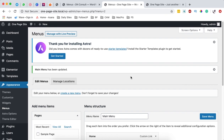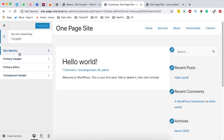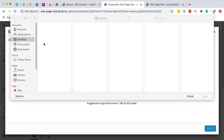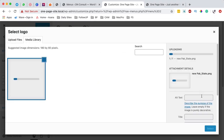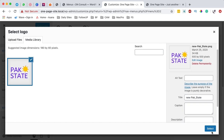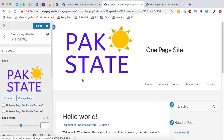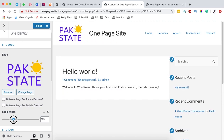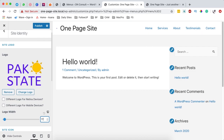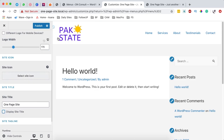Next we're going to come to appearance, customize, then to the header, and we're going to change the site identity by adding a logo to our header. Simply pick up a logo — if you don't know how to create a logo, I'll leave a link in the description below on how you can create a free transparent logo for your WordPress website. Once you're done with your logo, simply select it and crop it. Now we have our logo appearing in our header. I'll reduce the size of the logo and then disable the site title from appearing.